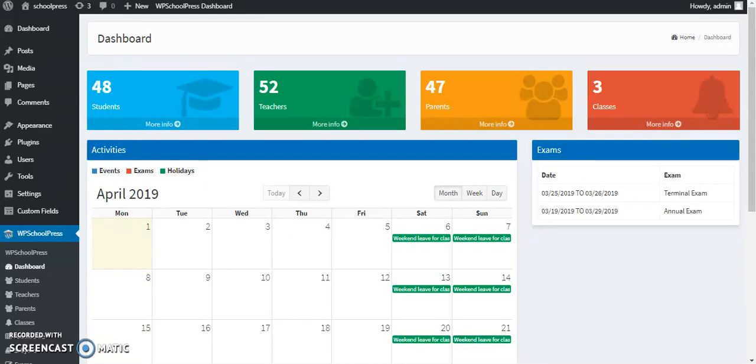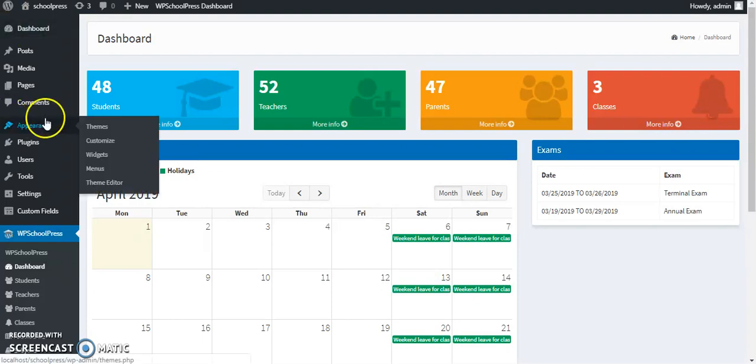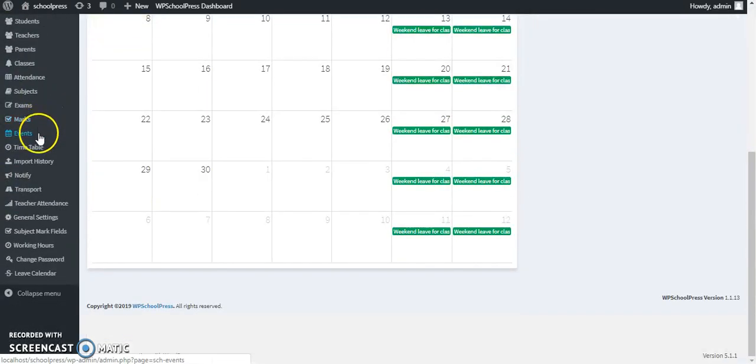Hey guys, this is Ami and I'm back with WP Schoolpress. This video is about the SMS add-on. We have already learned how to download and install the SMS add-on and what its functionality is all about. This video will teach us how to use the SMS add-on.